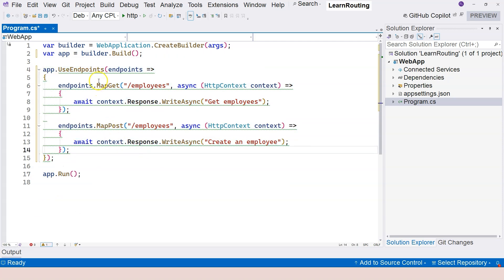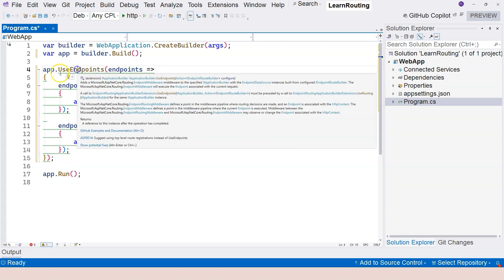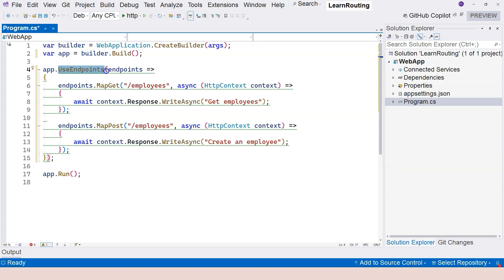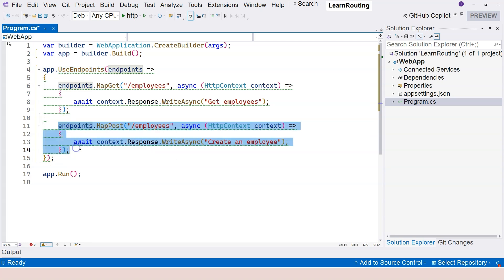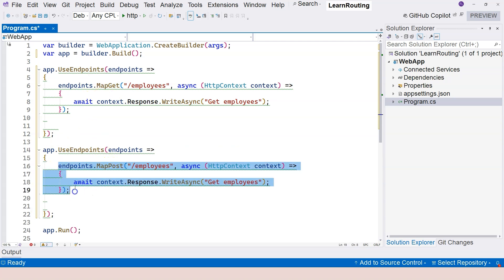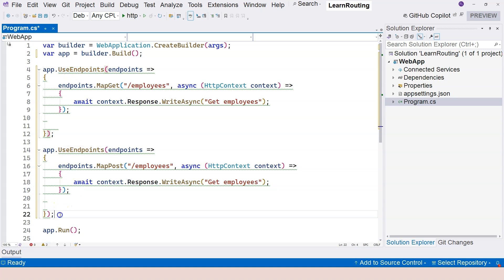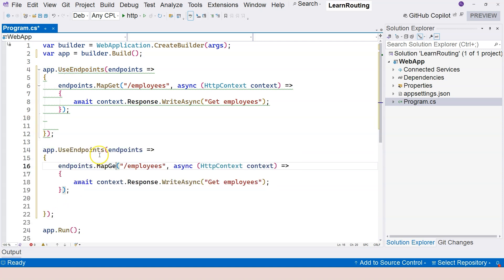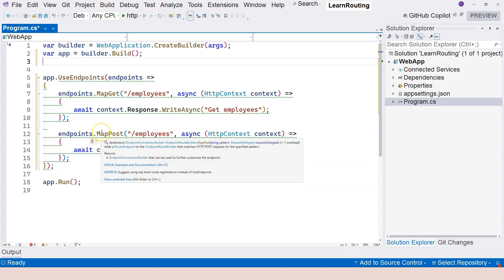Therefore, for teaching purposes, I'm still going to write it using UseEndpoints — that makes everything inside very clear, and we know explicitly that these are endpoints. By doing it the direct way, eventually when you create your own project I suggest that approach because it's easier. But the intention is not very clear, so it's not ideal for teaching or learning purposes. That's why I'm going to keep UseEndpoints. So we have created two endpoint handlers.